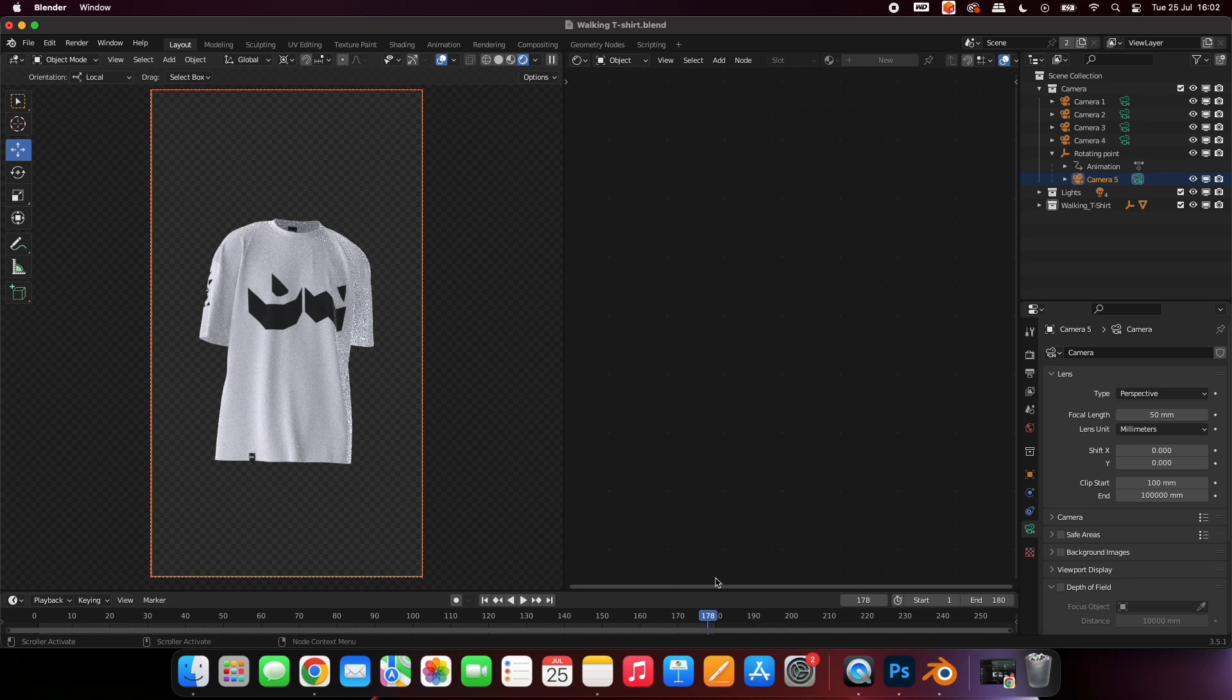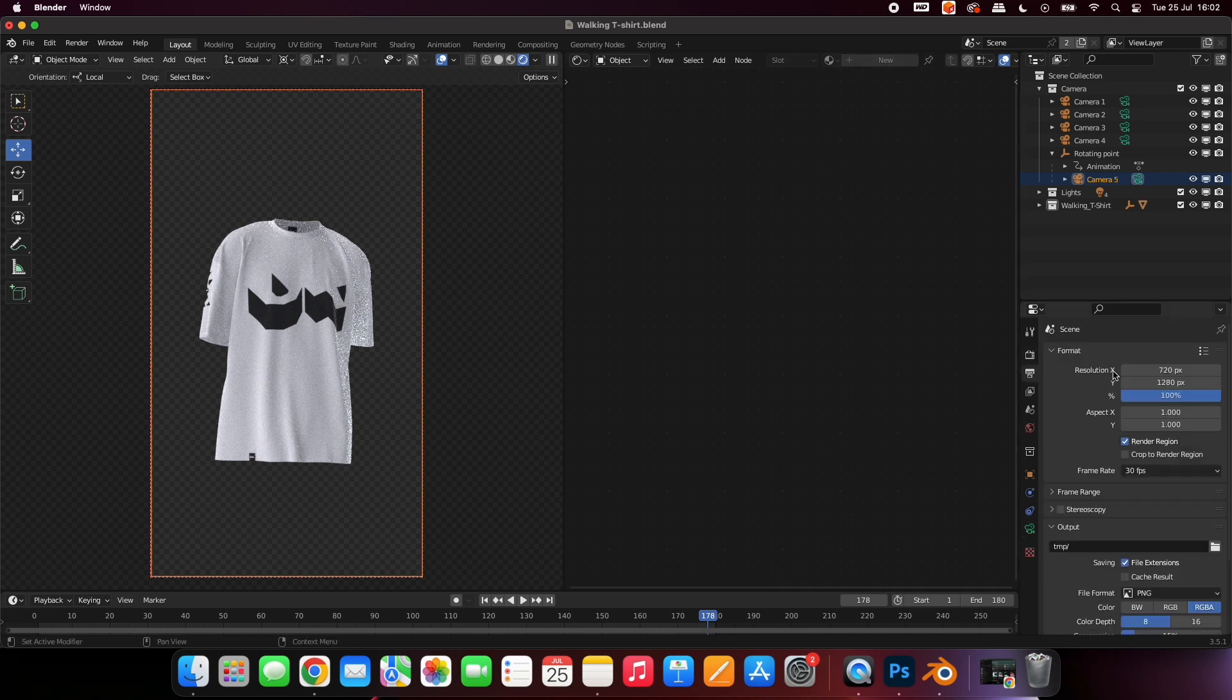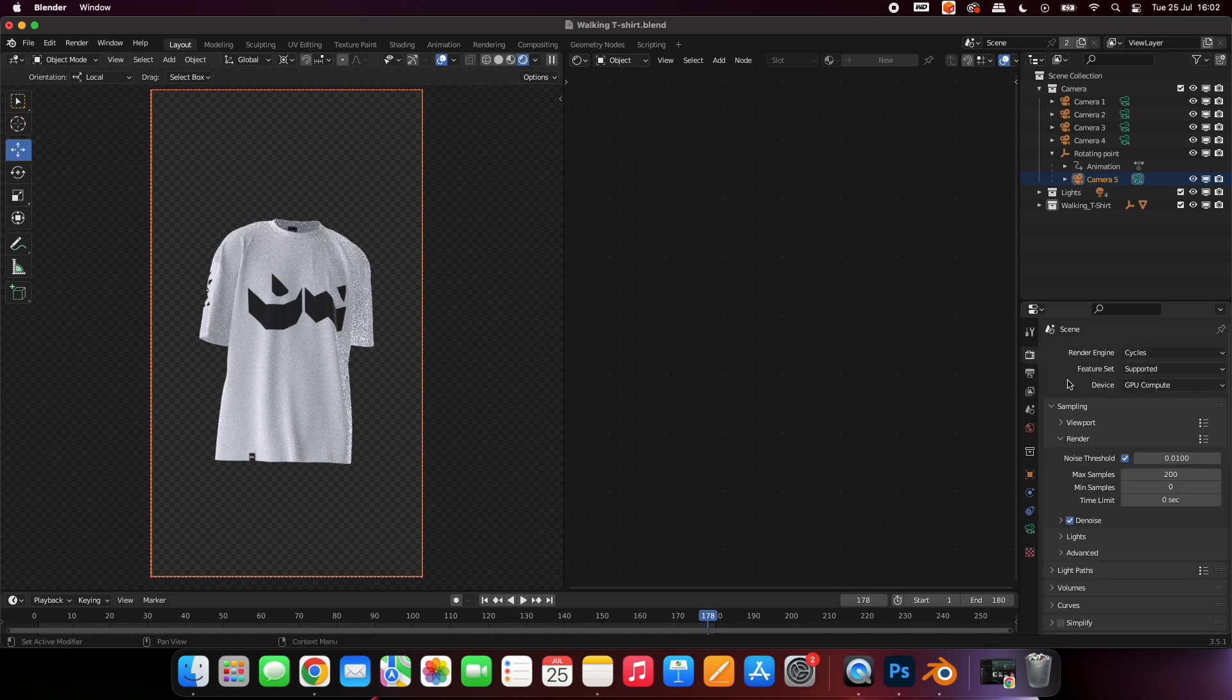You can change the resolution of your animation here. You can change the samples here. The higher the samples, the better the quality. But lower samples means faster rendering.